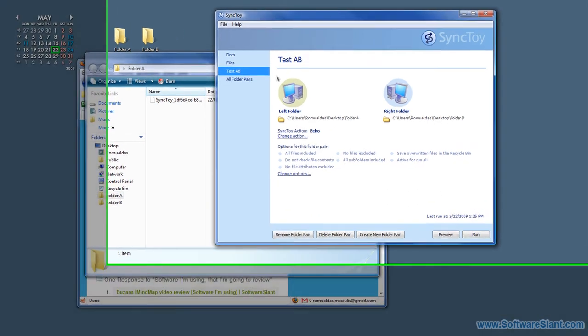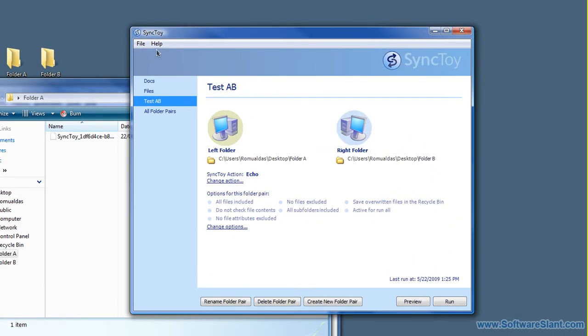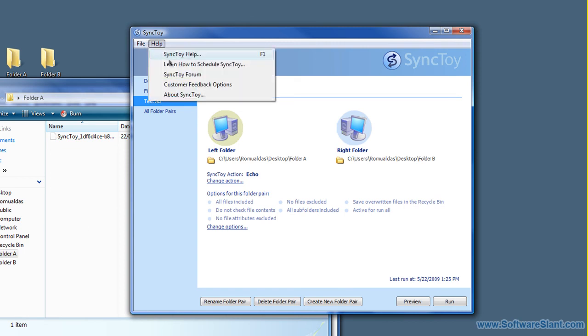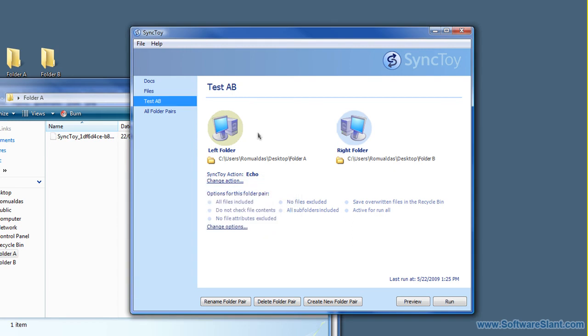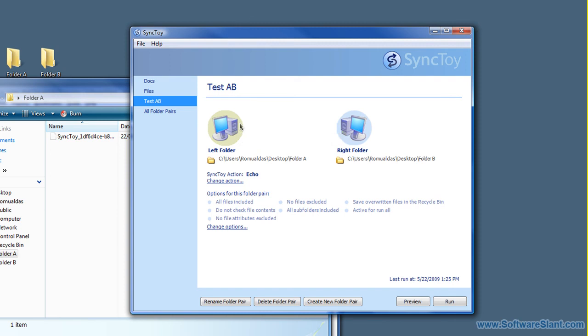So that's how it works. And actually, it can be configured to be run automatically with Windows Scheduler, and you can actually run it through the command line as well. Very useful piece of software from Microsoft, and there's both 32-bit and 64-bit versions available. Thank you. This has been a video review of SyncToy from softwaresland.com.